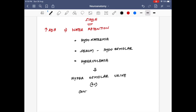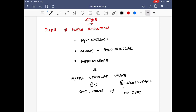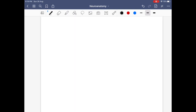Ultimately in SIADH, this leads to hyperosmolar — that is, concentrated — urine. The most important differentiating factor is that since water is retained, there will be a normal skin turgor with no external signs of dehydration. This is one of the very important differences between SIADH and CSW.